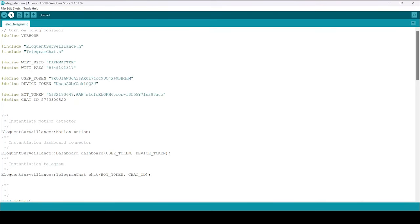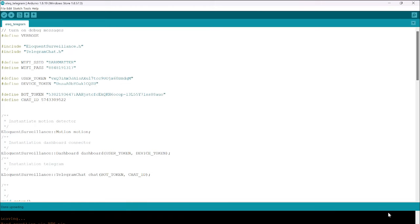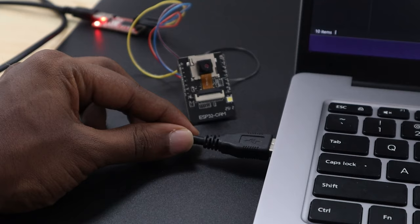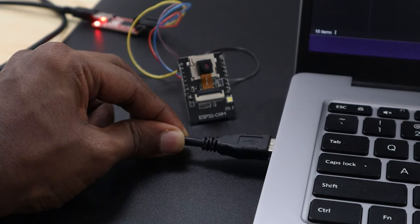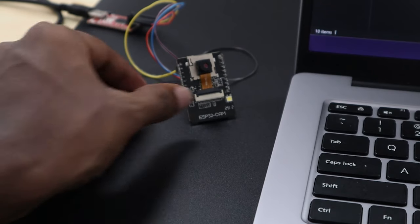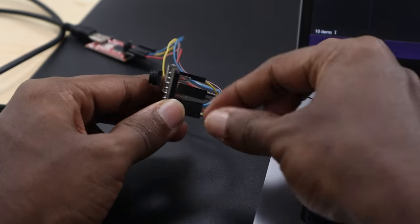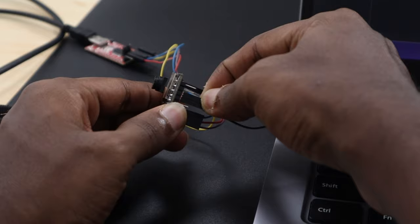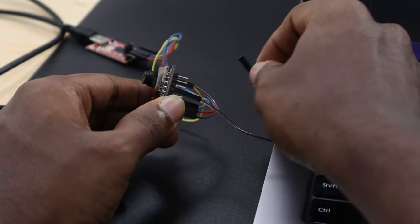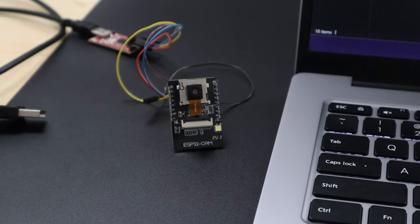Upload the code to the ESP32 cam. Be sure we have the jumper connected between GPIO 0 and ground. The sketch may take a while to compile and upload and this is normal. When it is finished, you can disconnect the USB cable, remove the jumper wire between GPIO 0 and ground, and then reconnect the USB cable to power the board back again.